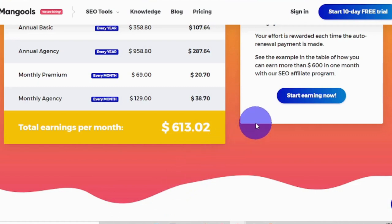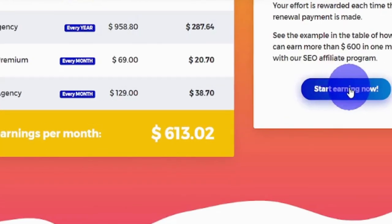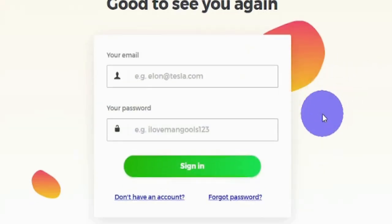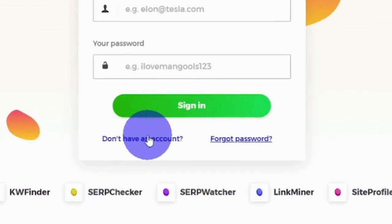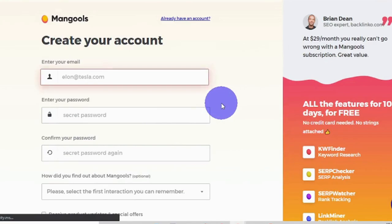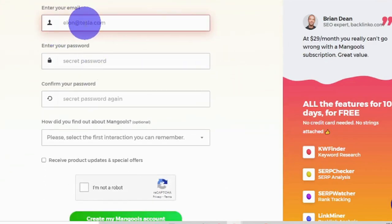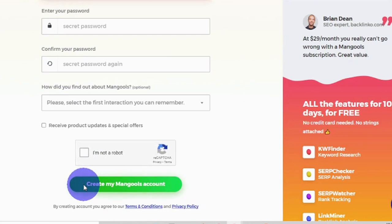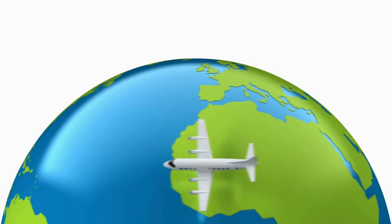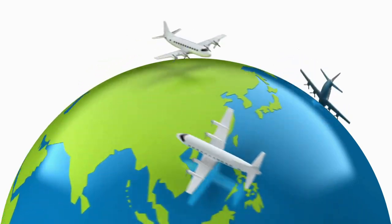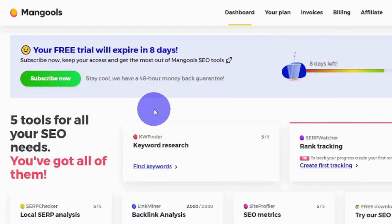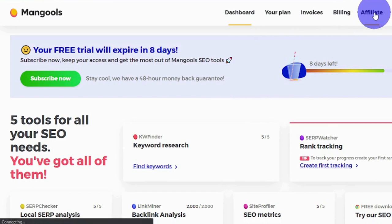Join the affiliate program by clicking 'Start Earning Now.' You'll be redirected to a sign-in page — since we don't have an account yet, click 'Don't have an account' and you'll be taken to a sign-up page. Enter your email address, your password, repeat your password, click 'I'm not a robot,' and then click the green button to create your Mangools account. There's no approval process and this is available worldwide.